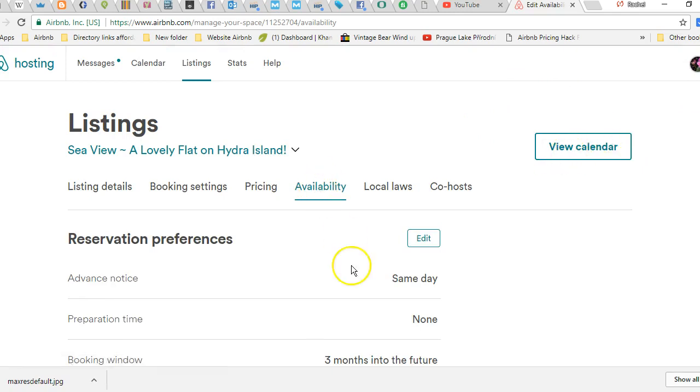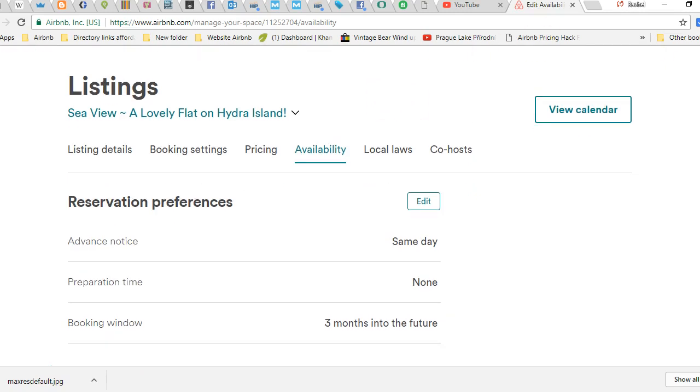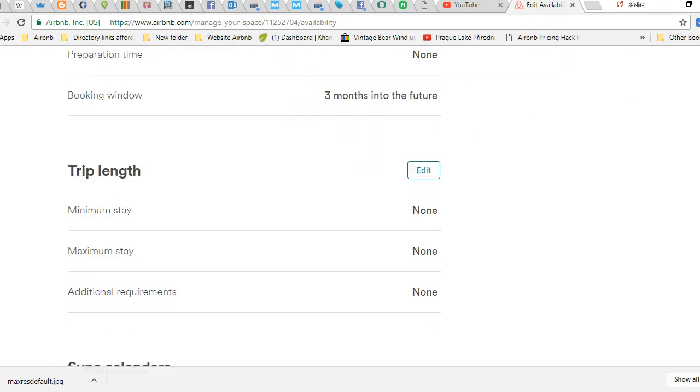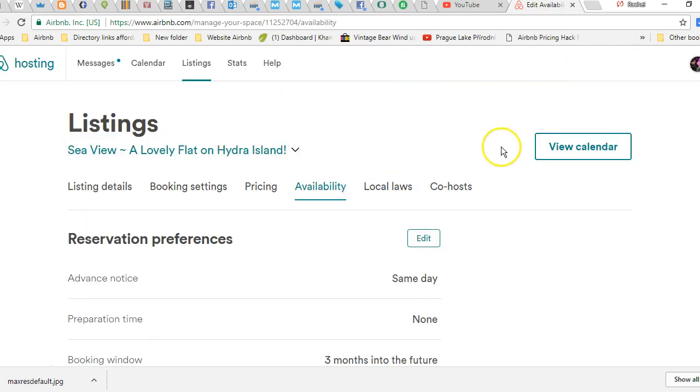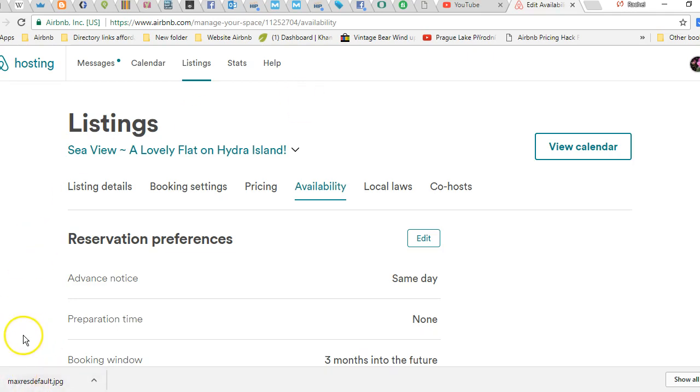All right, so that's manually doing your calendar, your availability, and then accidentally pricing because Airbnb took me there. They do stuff like that. Anyways, that's how you do the calendar manually. I hope you have a really great rest of your day. Any questions, ask below and I'll be sure to answer them for you. Have a good, happy rest of your day.